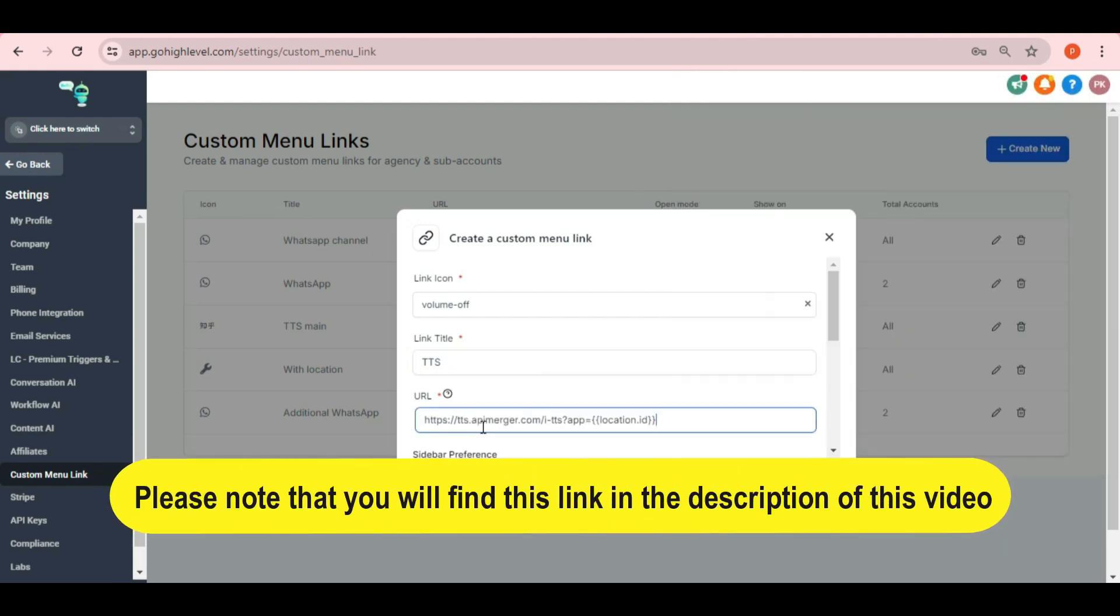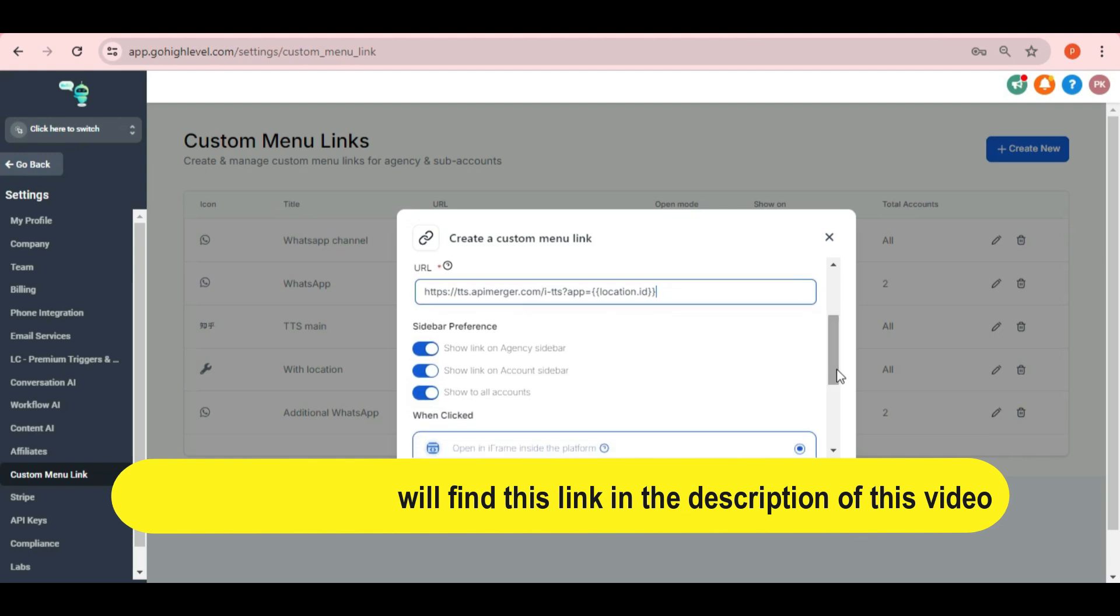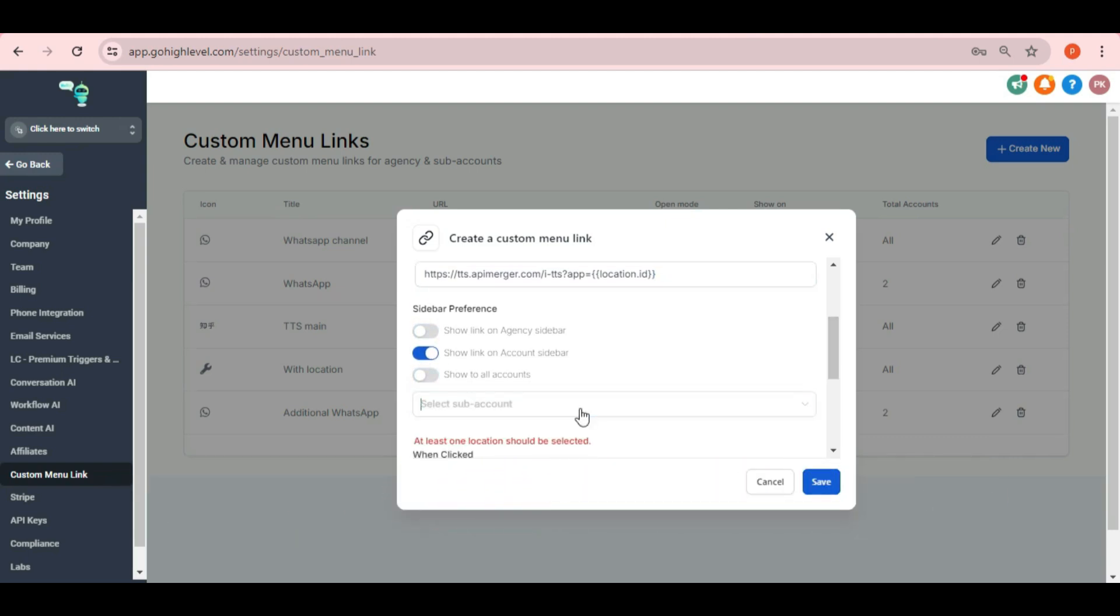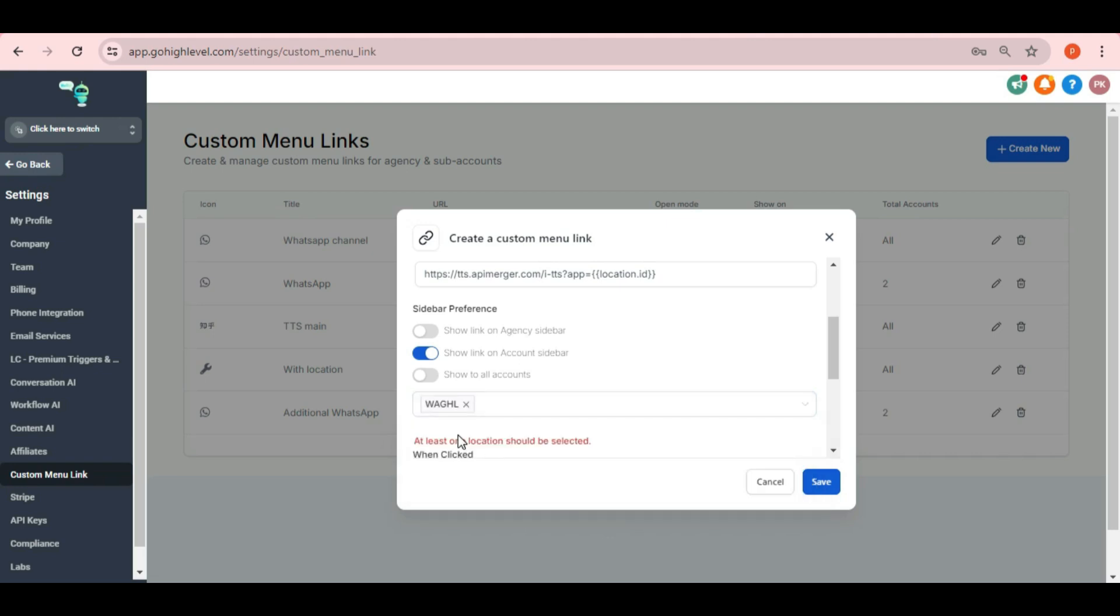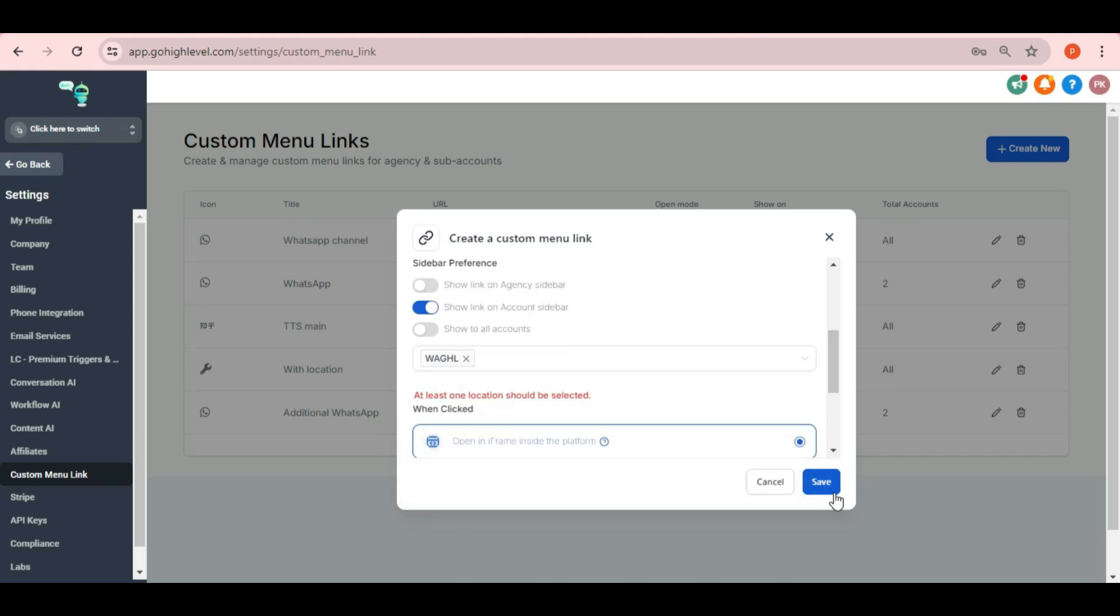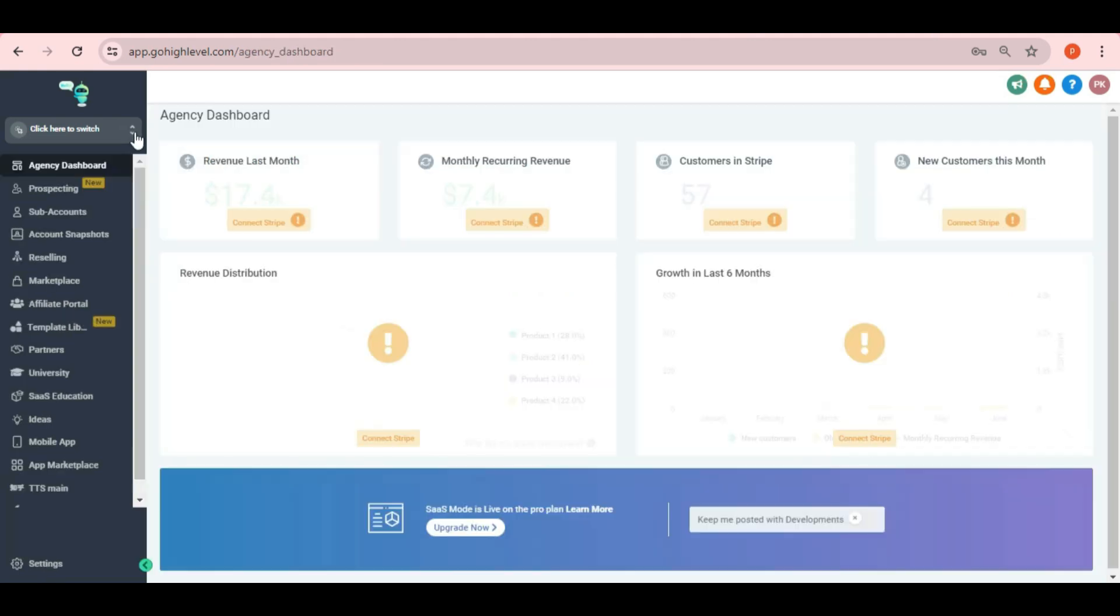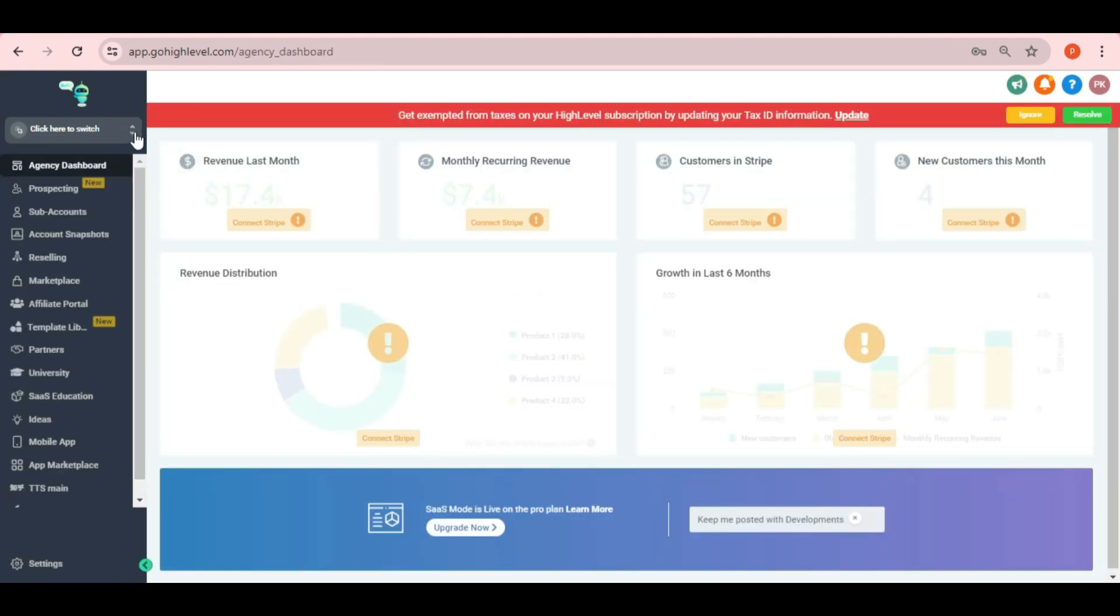After that you can disable the first and third option here depending upon your requirement and then select the same location again. Then click on save. Now you can click on go back and then switch back to your sub account.